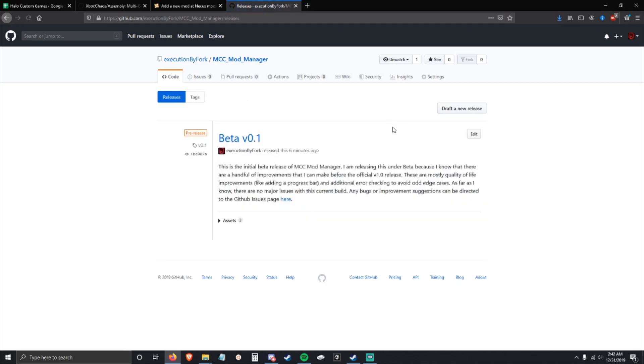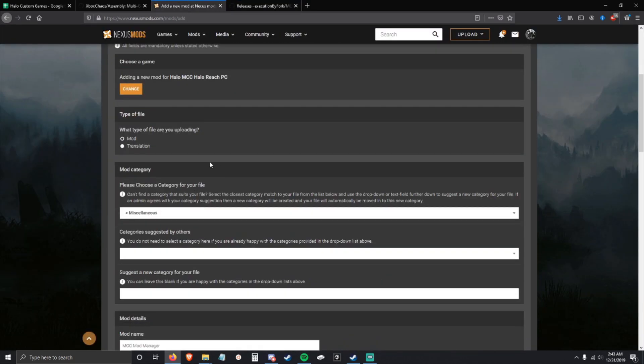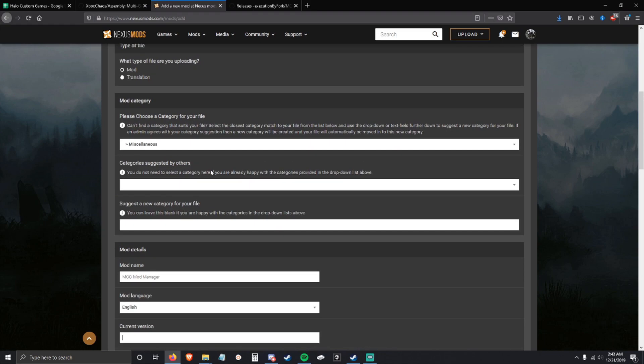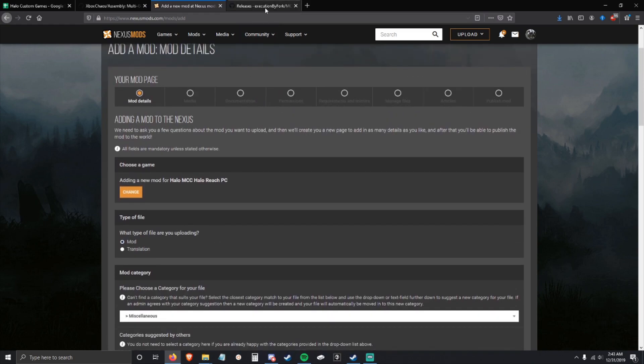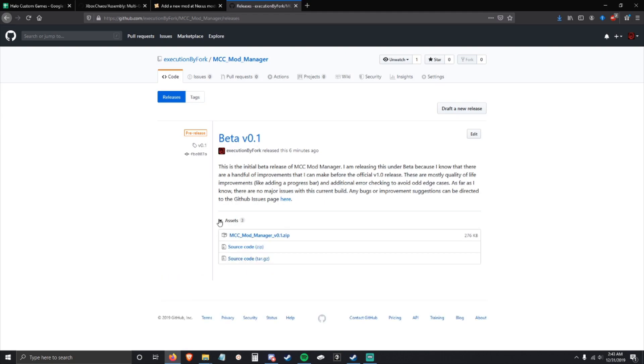To install this, you're going to go to the release page of GitHub. I'm going to have a link in the description below. I'm also going to have a download on Nexus Mods, but I recommend downloading from GitHub because it's much faster.